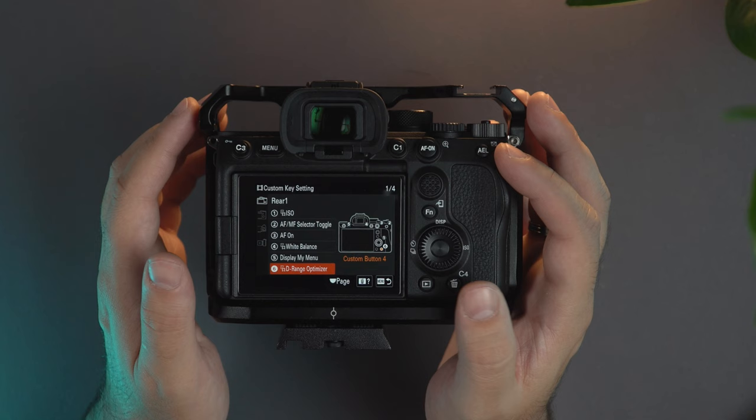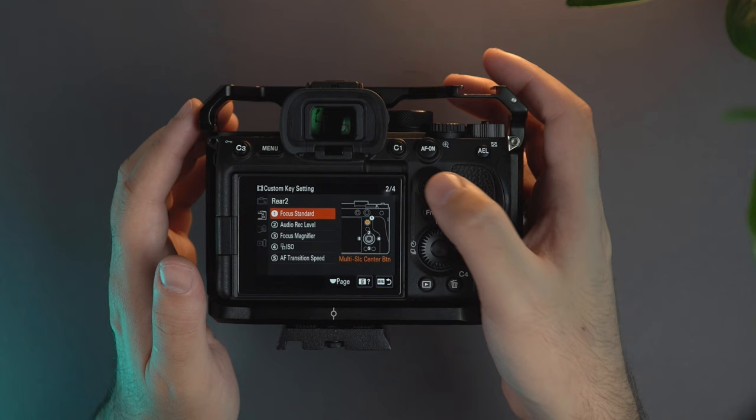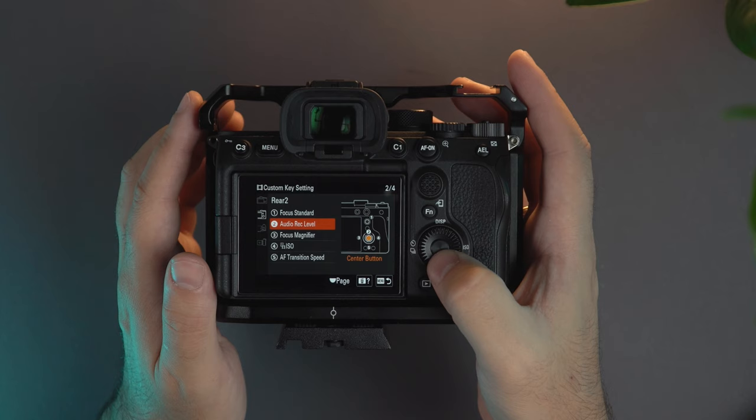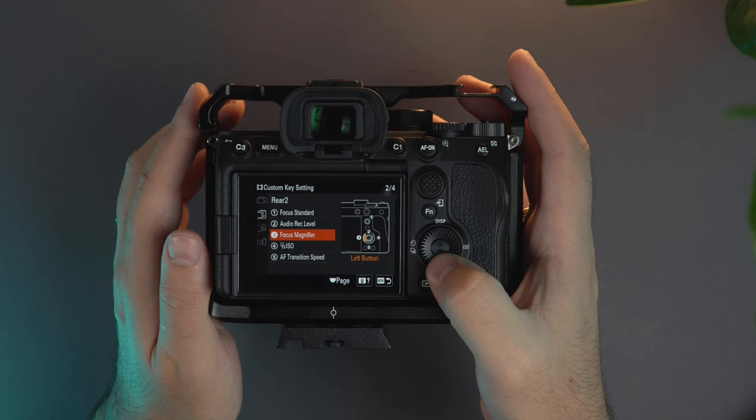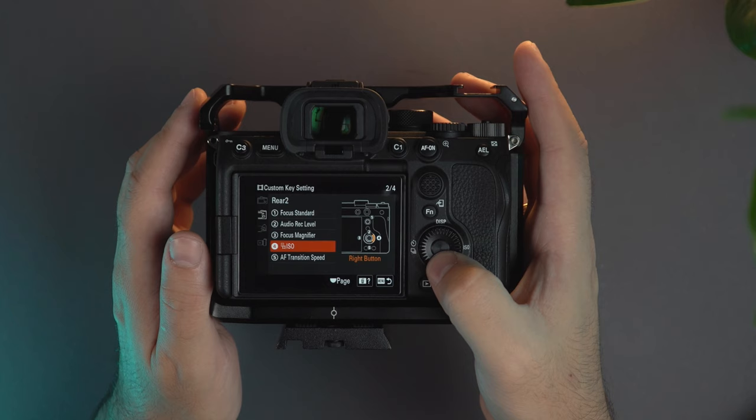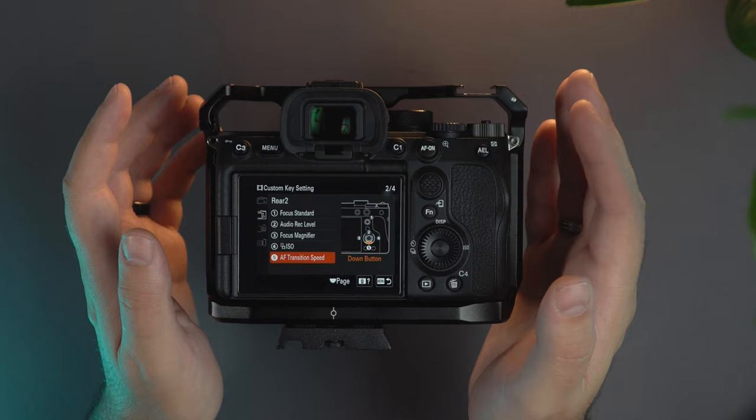As we move forward here, when I click on that I have the focus standard. When I click here I can change the audio recording level. Here when I click on the left I have the focus magnifier. From here I can also control the ISO when I don't want to play with the wheel.